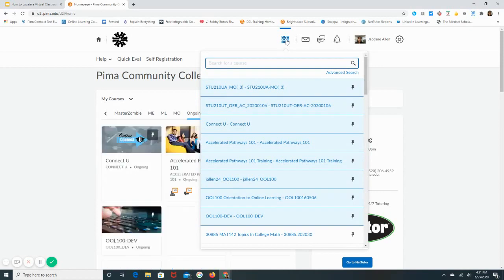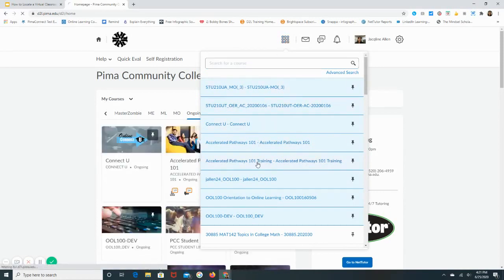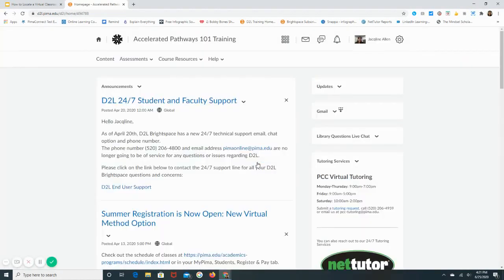I will go ahead and use a demo. From the course home page, there are a few different ways in which you can get access to the virtual classroom.